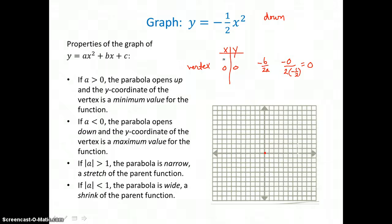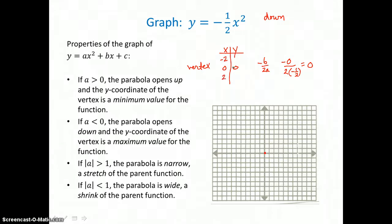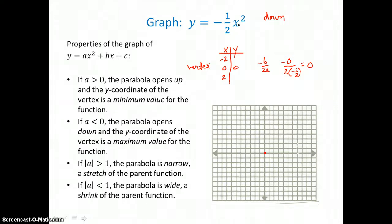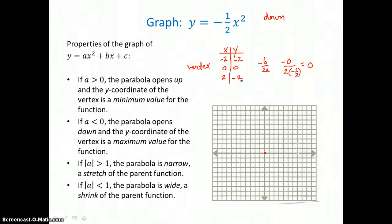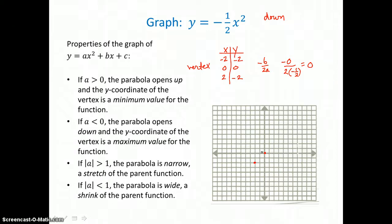I want to determine how wide to draw it, so again I'll choose negative 2 and 2 equally spaced on either side of the vertex. When I put negative 2 in for x, negative 2 squared is 4, and negative 1 half times 4 is negative 2. When I put 2 in for x, 2 squared is 4, and negative 1 half times 4 is again negative 2. So negative 2, negative 2 is in the third quadrant, and positive 2, negative 2 is in the fourth quadrant.